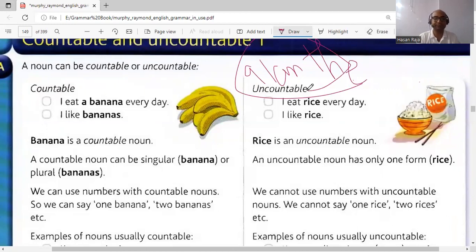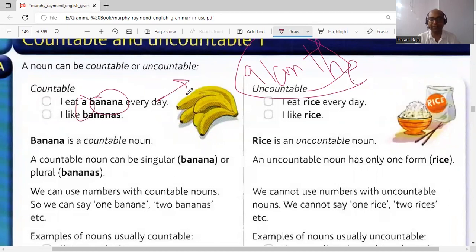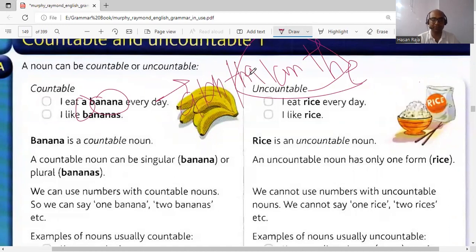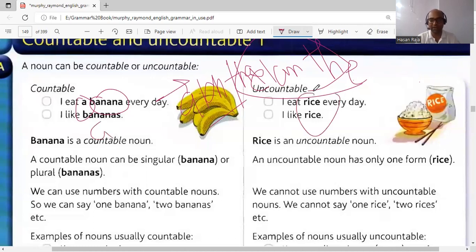When the noun is countable but singular, 'a' or 'an' is used. Remember, no noun is left without an article — there must be an article before a singular countable noun. It should be 'a', 'an', or 'the'. A noun that is singular and countable is one that we can count. 'A' and 'an' are used when the noun is countable.